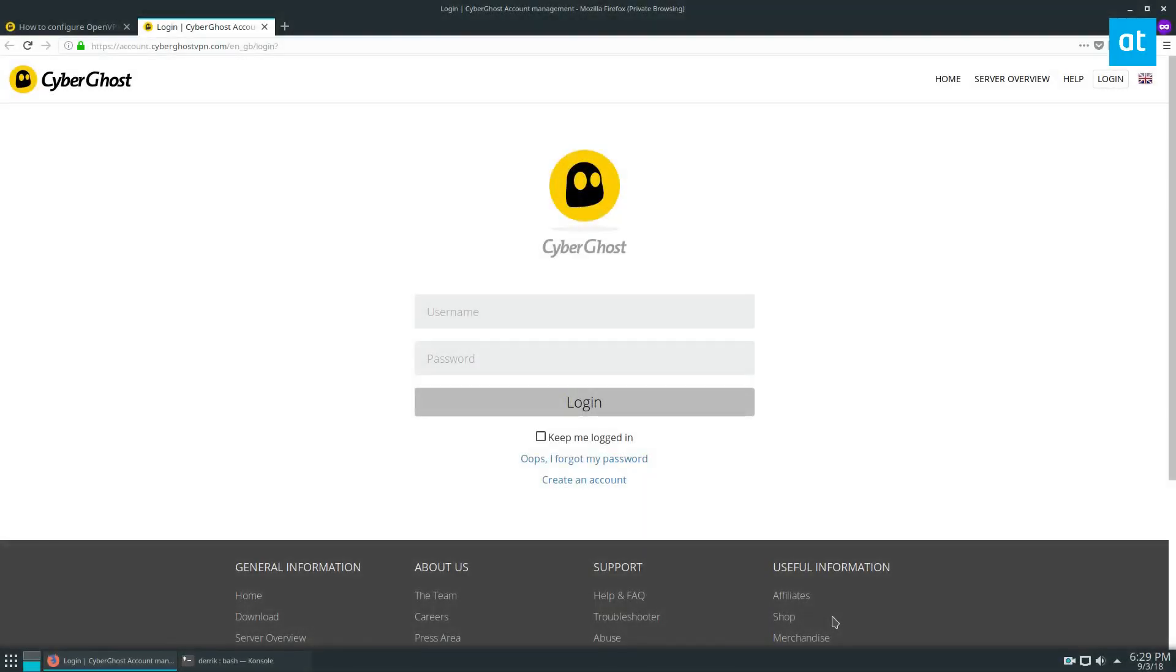How's it going everybody, Derek here from Addictive Tips. In this video we are going to be going over how to set up CyberGhost on Linux.